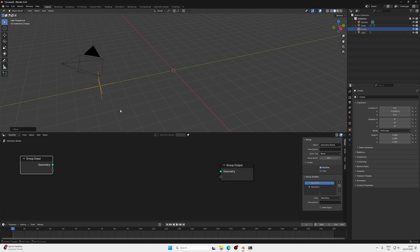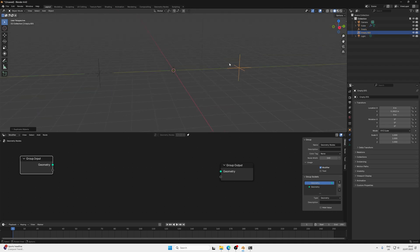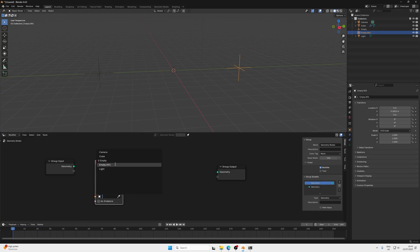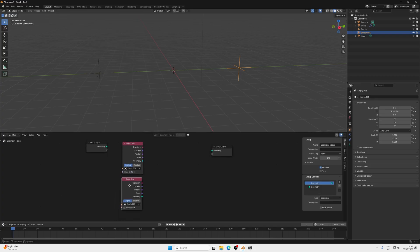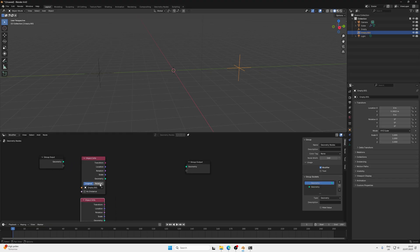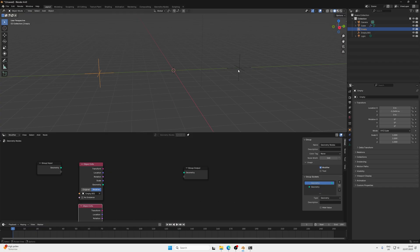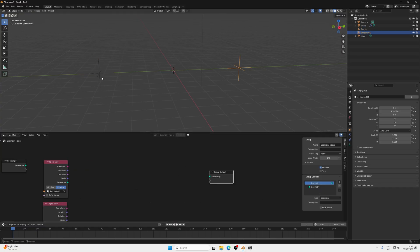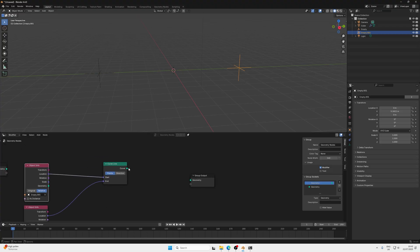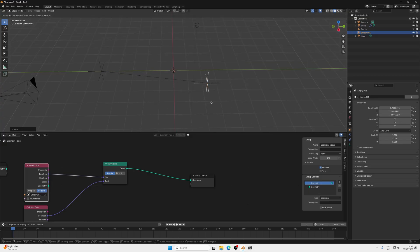Press Shift+A, search for empty, and choose plane axis. Press G Y and then Shift+D Y to create another one. Now in our geometry node editor, press Shift+A and search for an Object Info node, select our first empty, then Shift+D to duplicate and choose the other empty. We can get their location by setting this to relative, giving us the relative location of both empties. Then press Shift+A and search for a Curve Line, using the location of each empty as the start and end. Plugging this into the group output gives us a line that follows the empties.